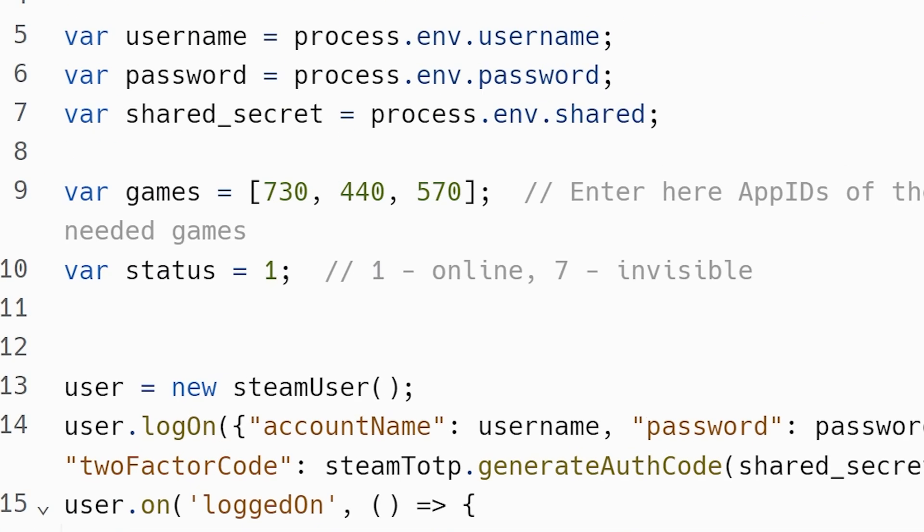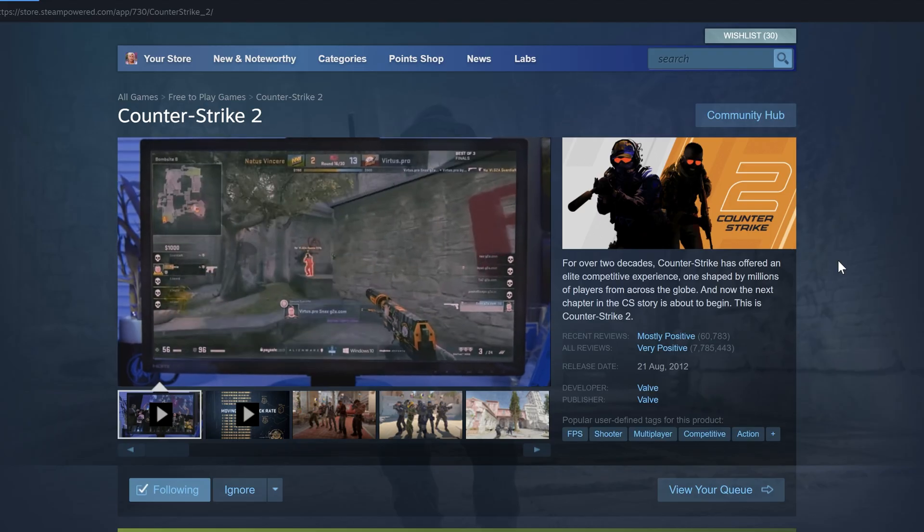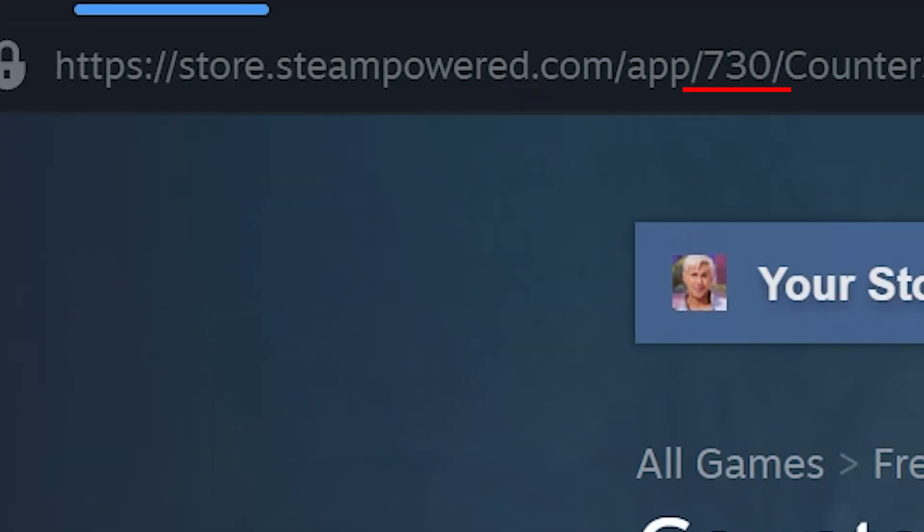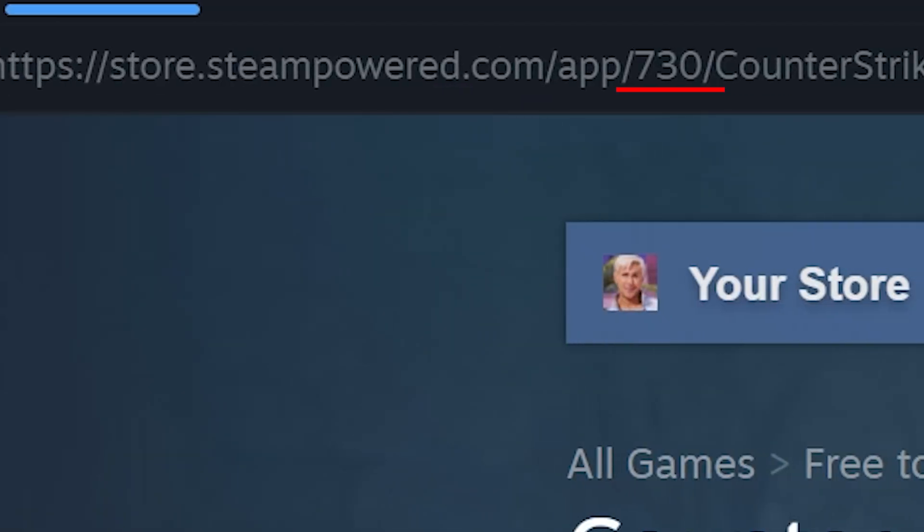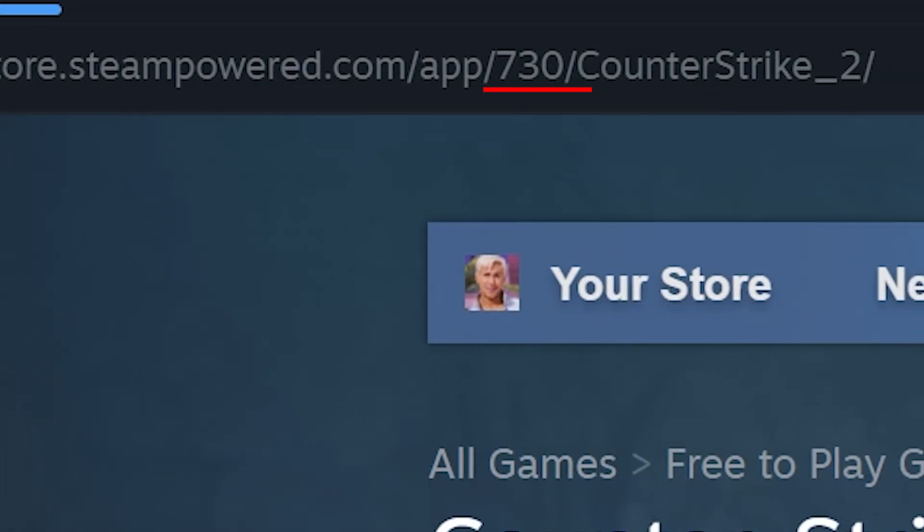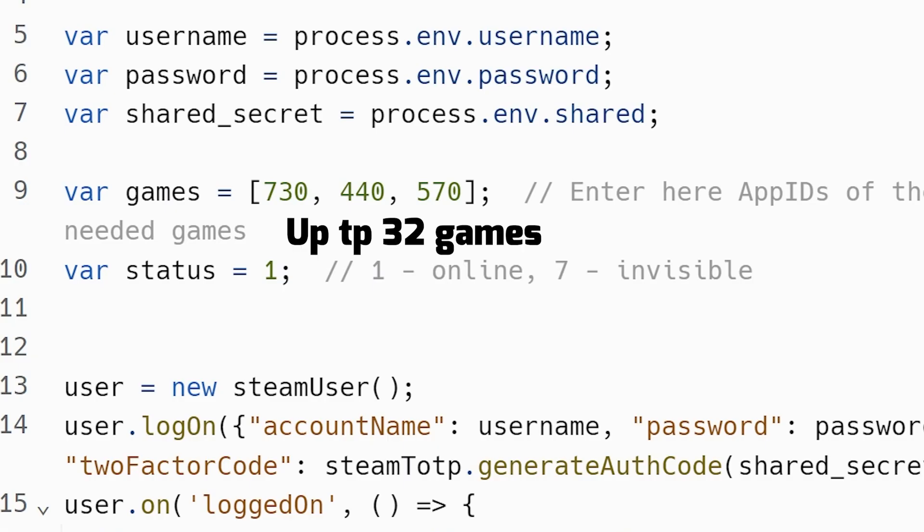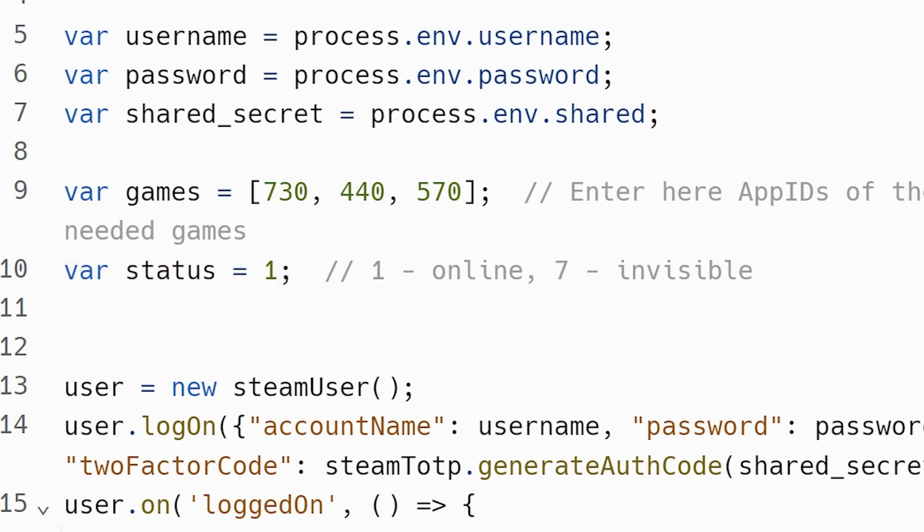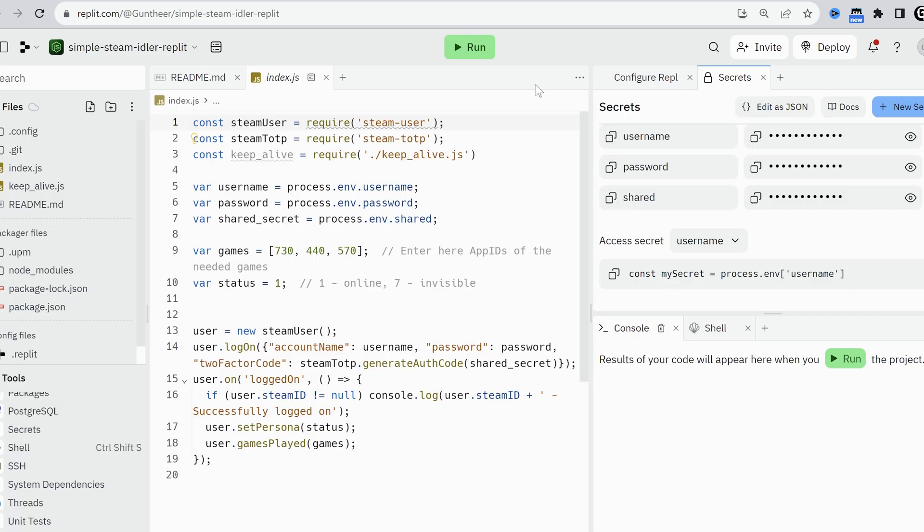Then go to the config. In the games parameter, you can add games you want to idle. By default it's CS2, Dota, and Team Fortress. You can get an app ID from the store page in the needed game URL. For example, it's 730 for CS2. You can add up to 32 games for one account and also set your status. One is online and seven is invisible.